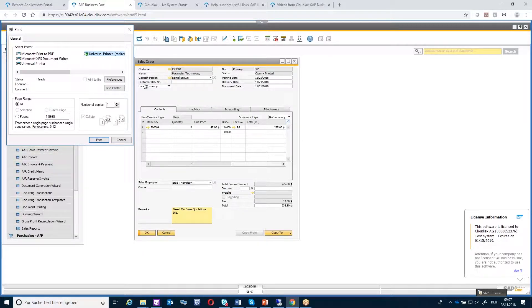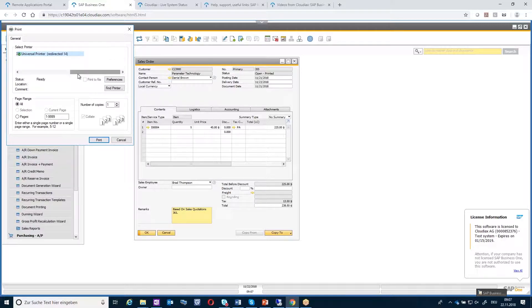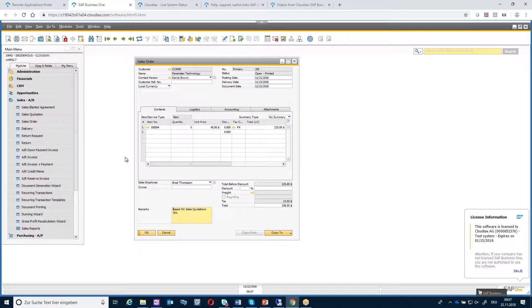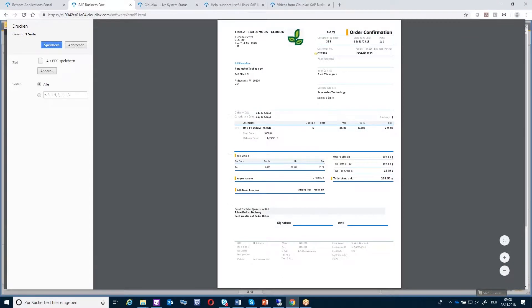If you use an HTML5 environment, you will only have this universal printer. You cannot print with redirected printers because the HTML5 environment is running in the browser and it's not able to connect to the operating system to get information about which printers are locally installed. So you have only this universal printer. If I click print, the job will be generated and then taken over to the local environment as PDF.